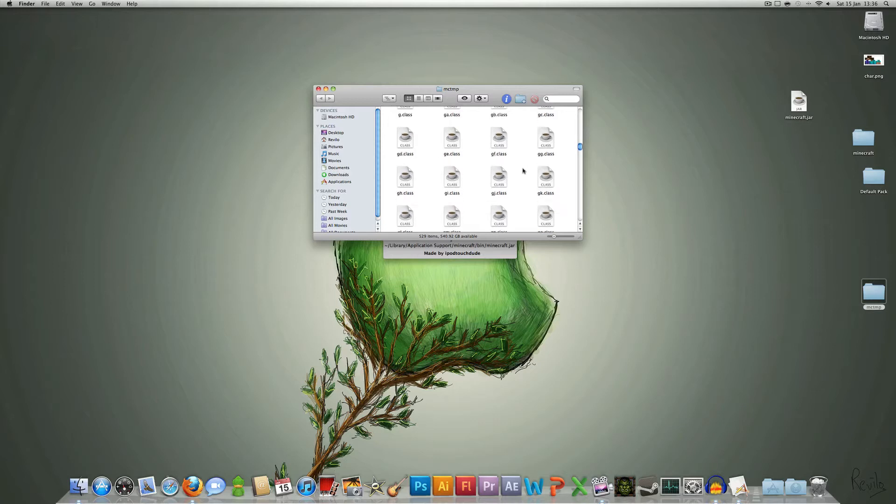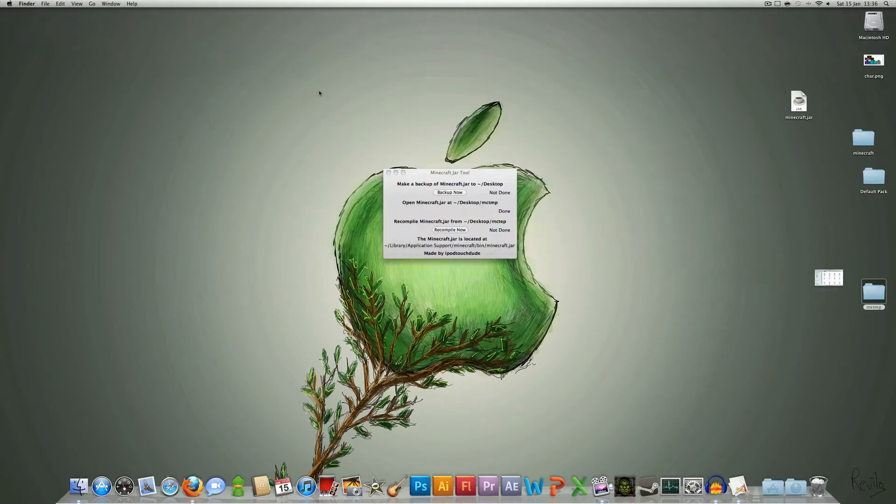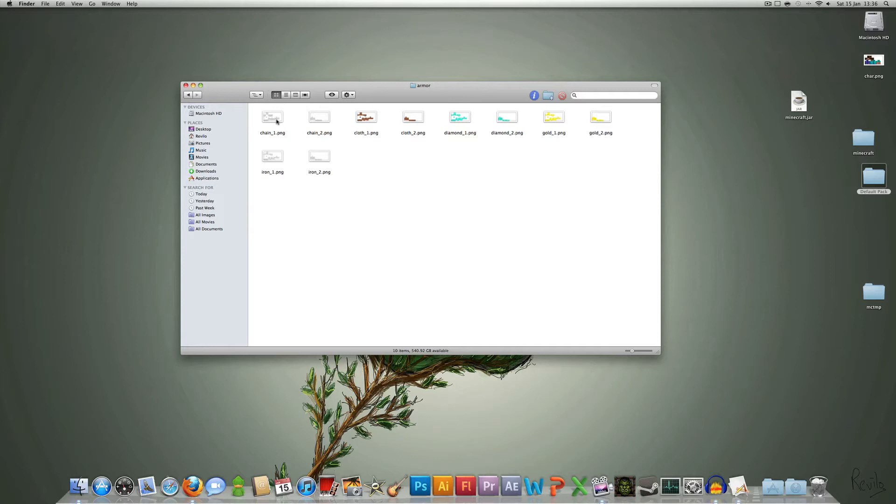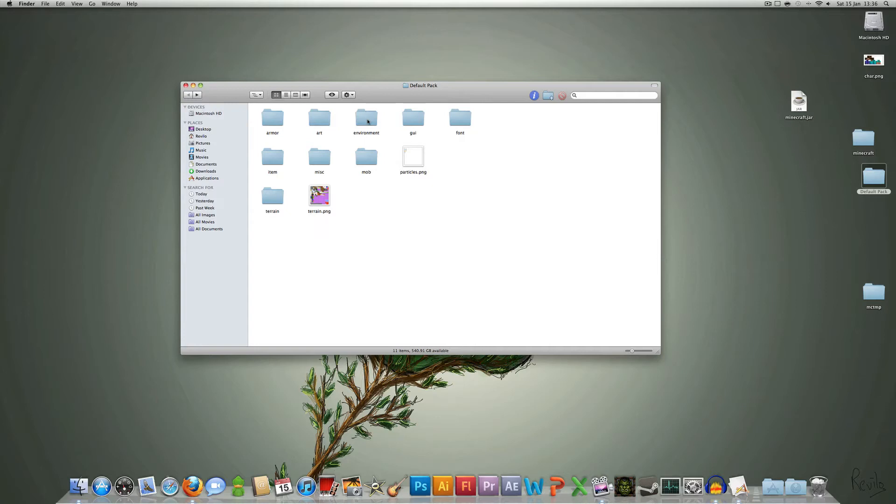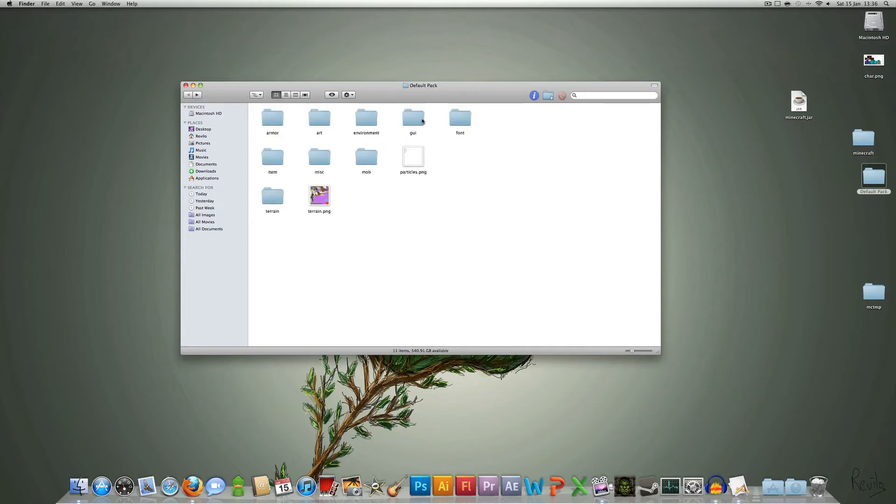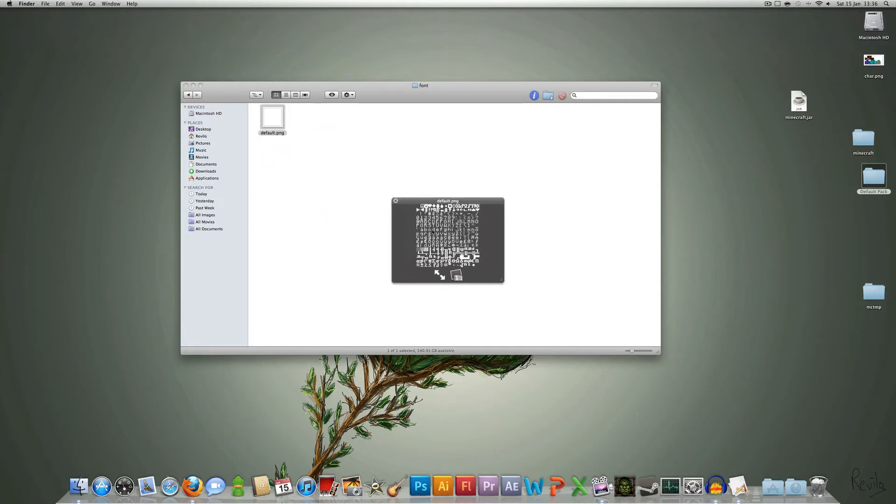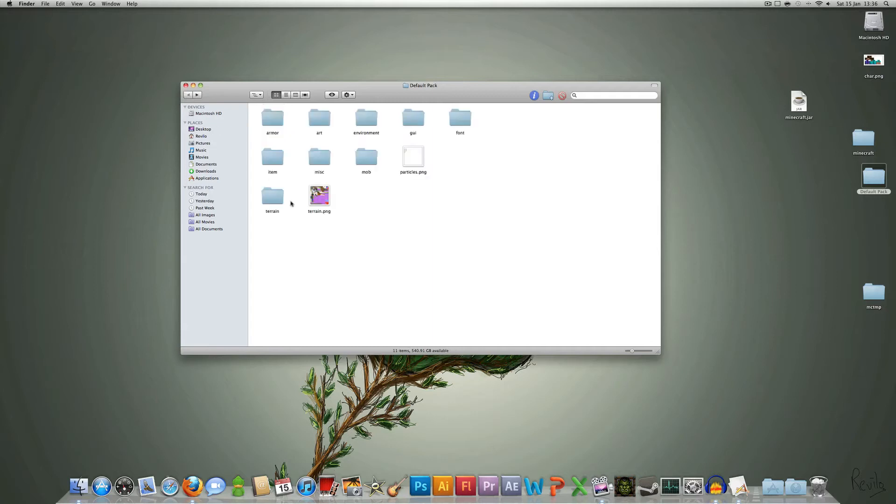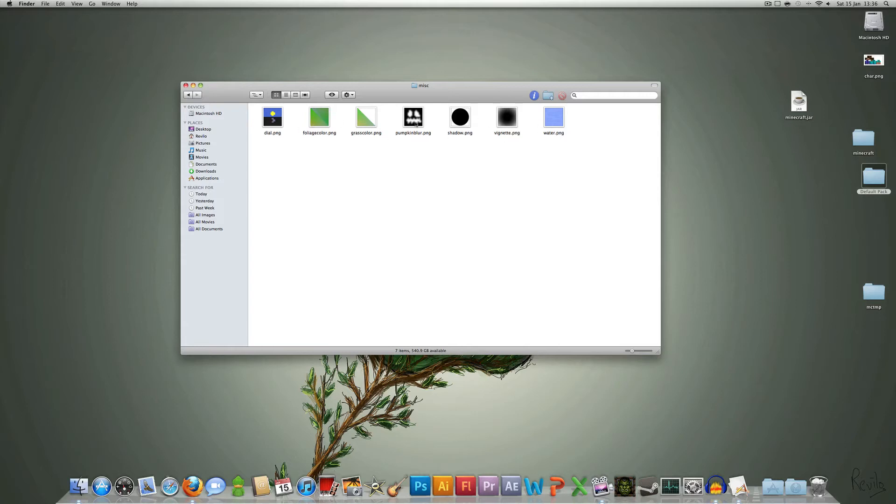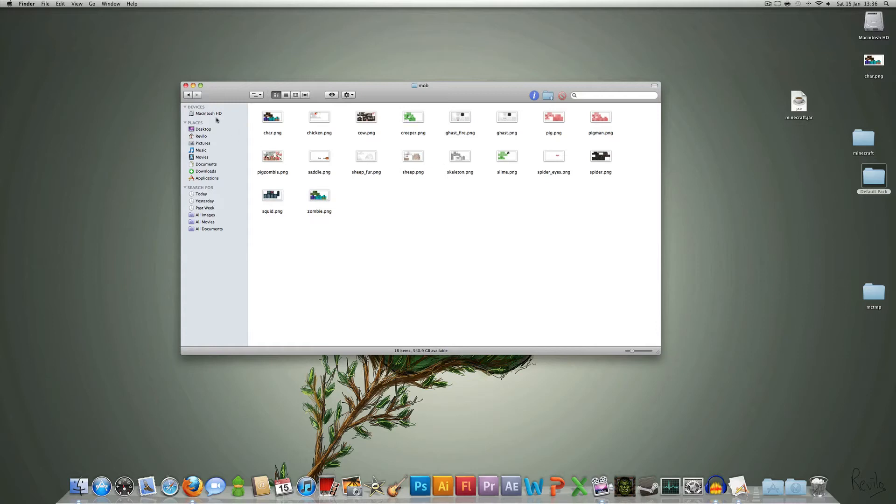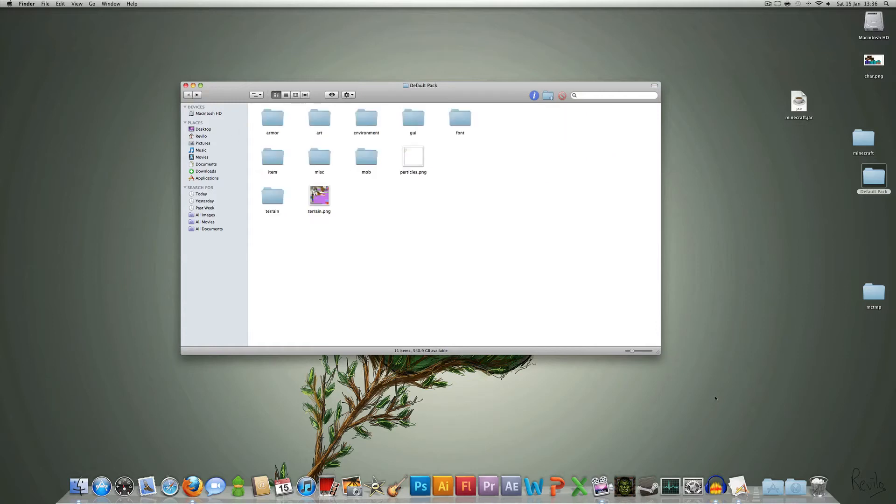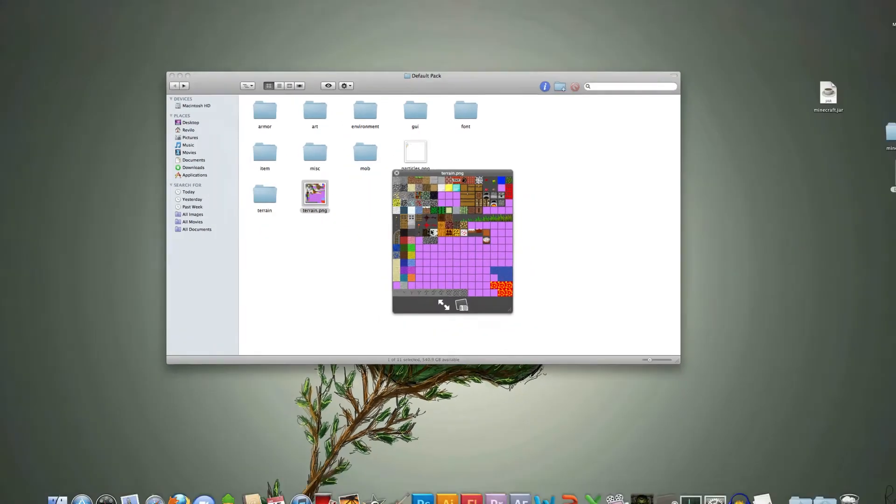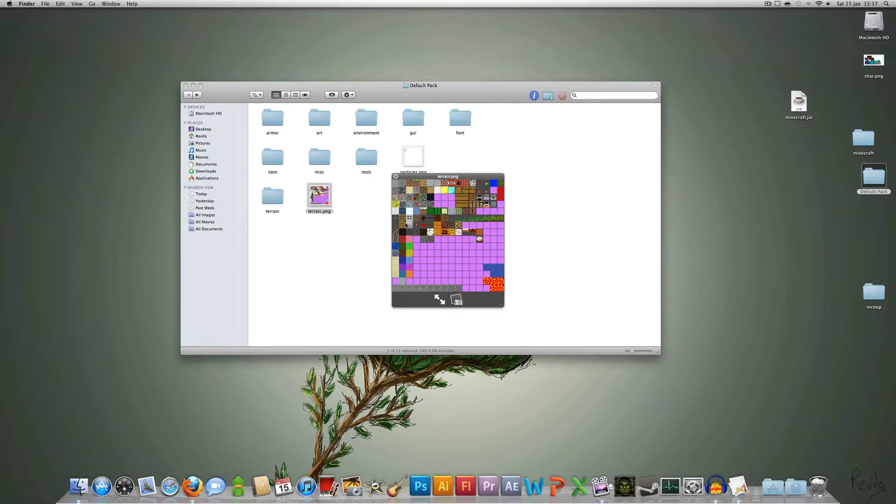Edit the files. I made a thing here which has all the things I could find which you can edit, such as the change what the armor looks like, the different artwork in the game, you can change the clouds or the user interface, even change the font if you really want to, like make it black text instead of white, change the different items, change this stuff, like the color of the water, change what the mobs look like, which is quite interesting, change the moon and the sun, and obviously the terrain as I showed you before, which is most of the blocks.